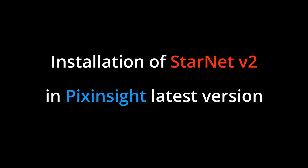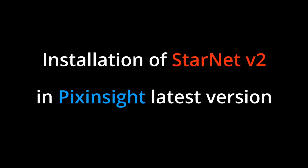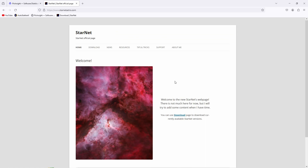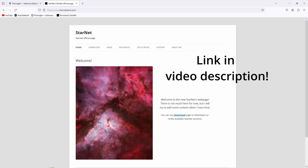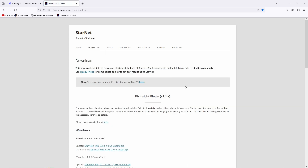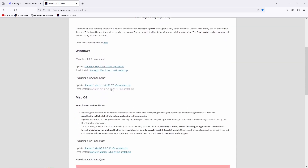Now let's get into the installation process. It's relatively straightforward, but I'll still explain each step in detail to ensure you get through it smoothly. First, you need to download the latest version of Starnet 2. Just go to the Starnet website and check out the download section. If you scroll down you can see that there are versions for Mac OS and Windows.